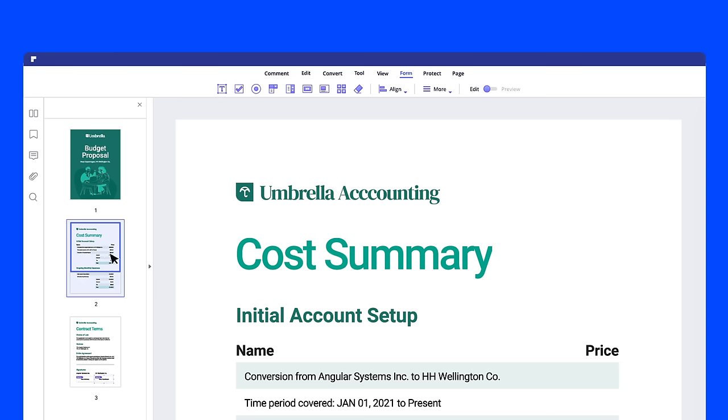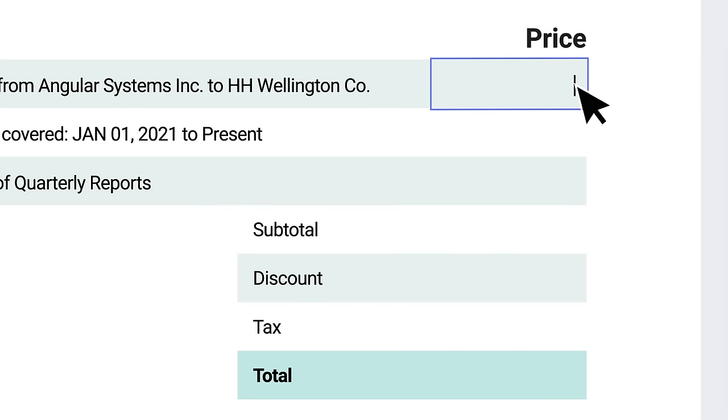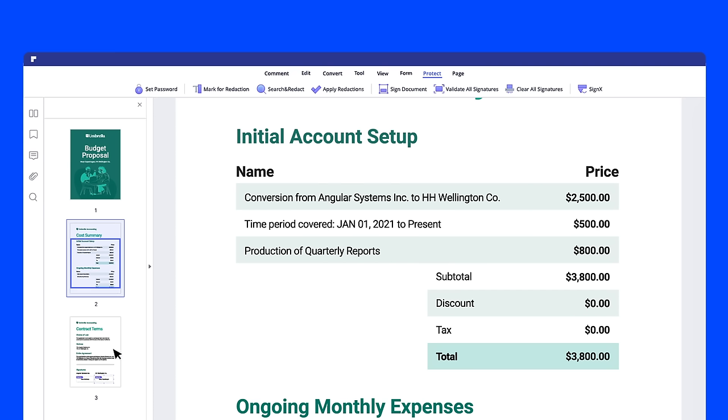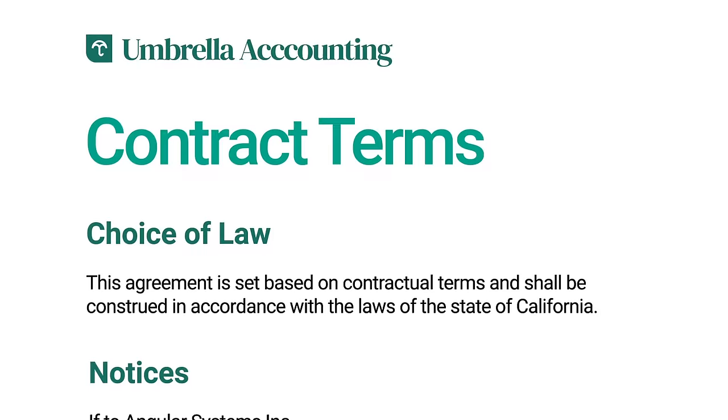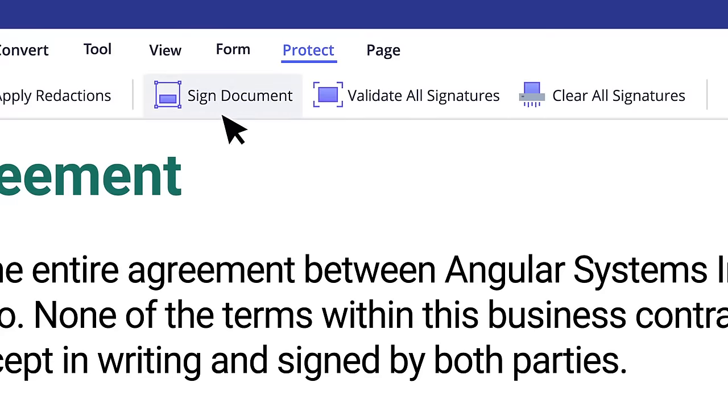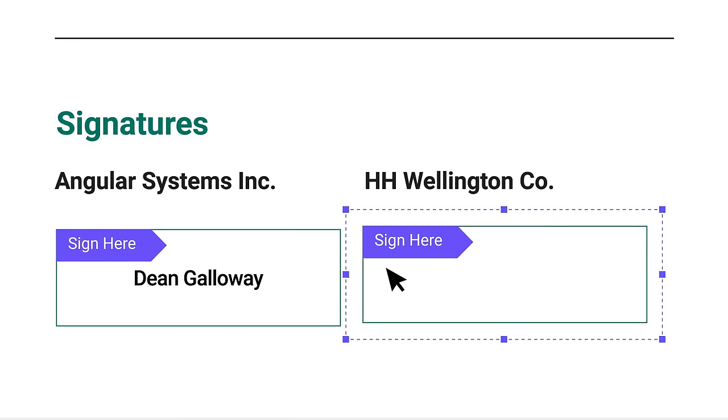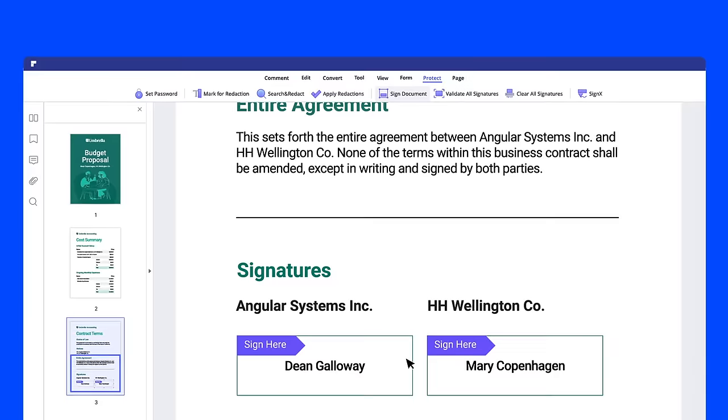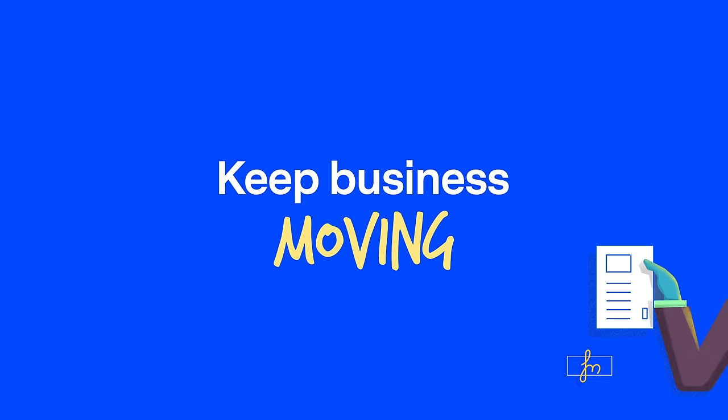Turn any document into a fillable and editable PDF in just one click. Easily add legally binding digital signatures to help secure your important documents and keep your business moving.